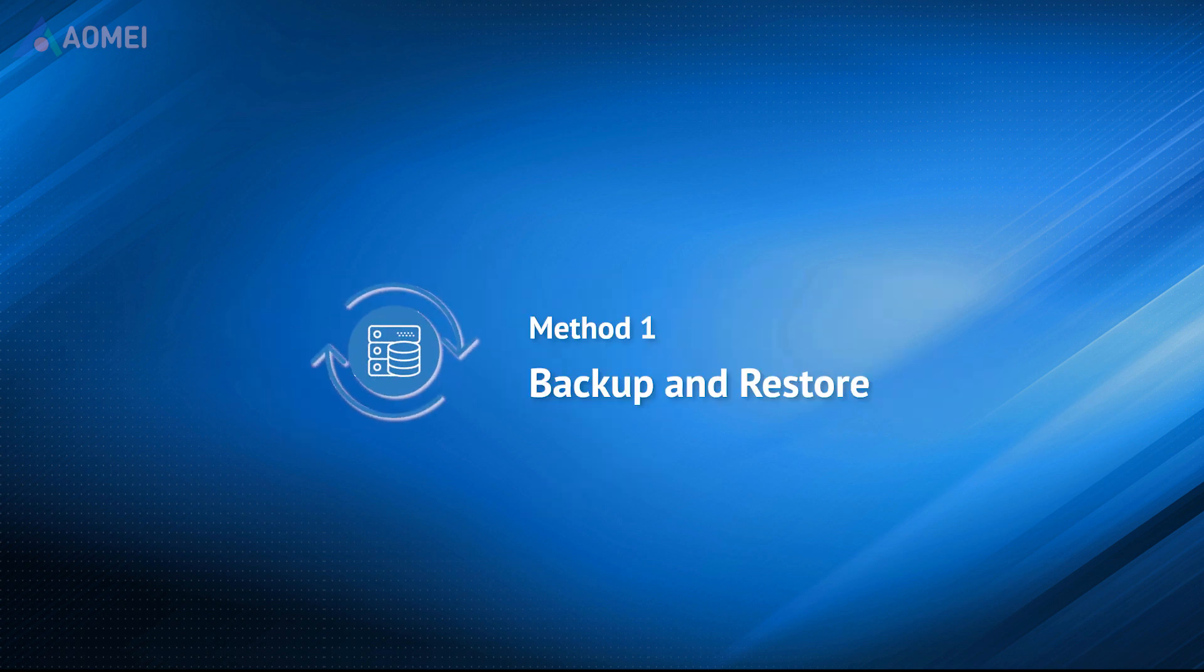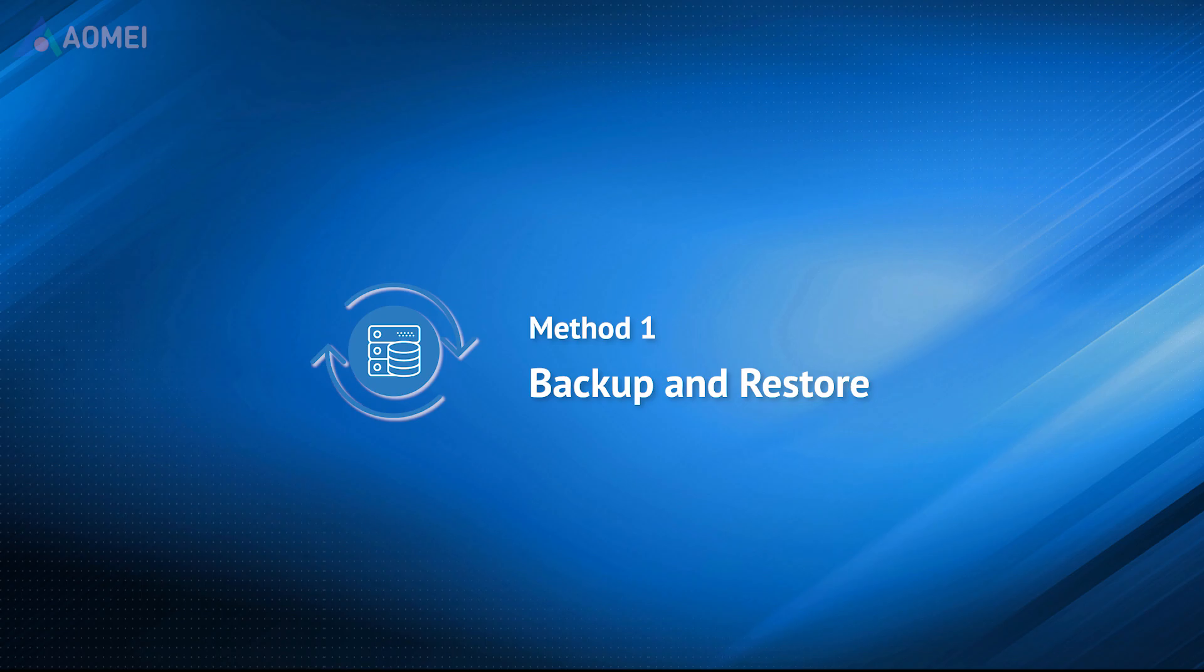The built-in backup and restore feature can backup Windows 11 OS to an external hard drive and restore the system backup without installing anything.